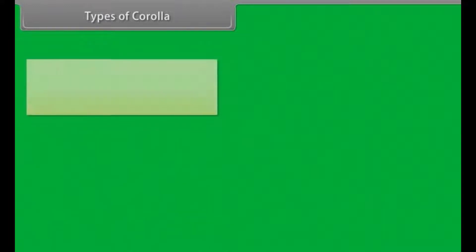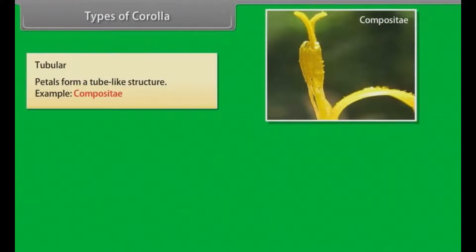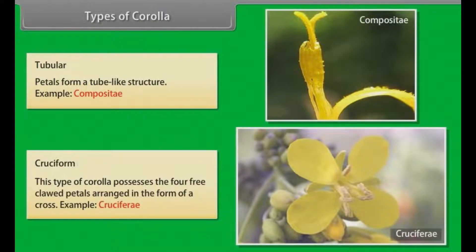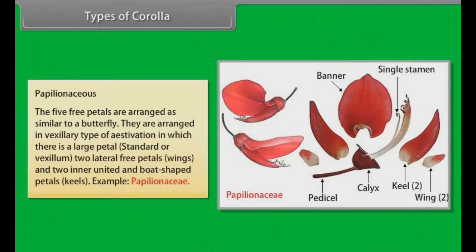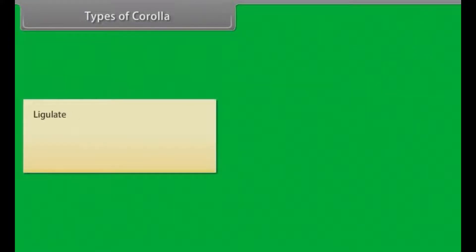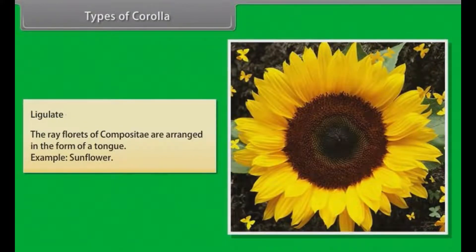Types of corolla. Tubular: petals form a tube-like structure; example, Compositae. Cruciform: this type of corolla possesses four free petals arranged in the form of a cross; example, Cruciferae. Papilionaceous: five free petals are arranged similar to a butterfly in vexillary type of estivation, in which there is a large petal called standard or vexillum, two lateral free petals called wings, and two inner united boat-shaped petals called keel; example, Papilionaceae. Ligulate: the ray florets of Compositae are arranged in the form of a tongue; example, Sunflower.